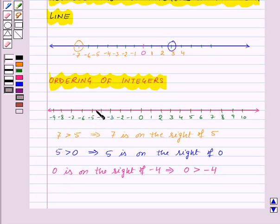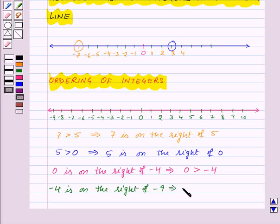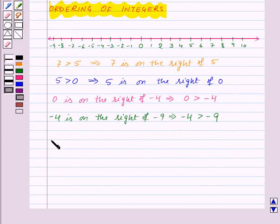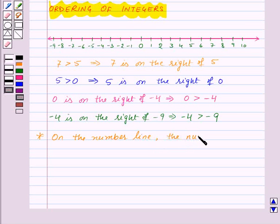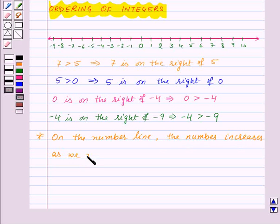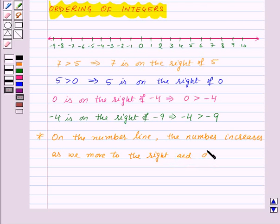Also, minus 4 is on the right of minus 9, so from this we can see that minus 4 is greater than minus 9. From this we can conclude that on the number line, the value increases as we move to the right and decreases as we move to the left.